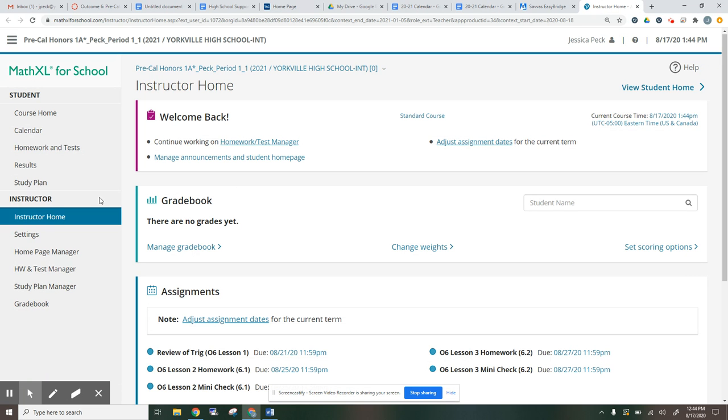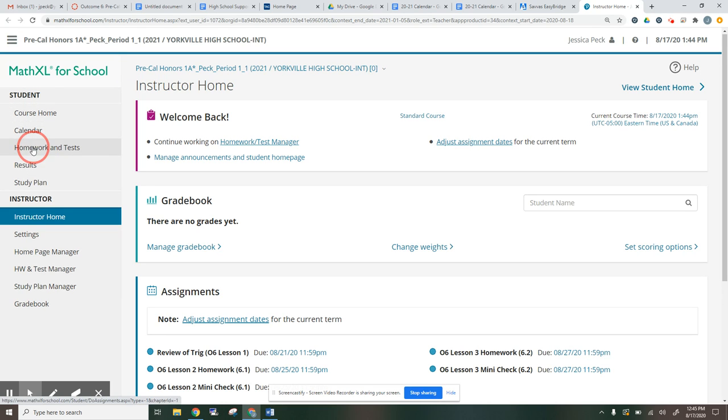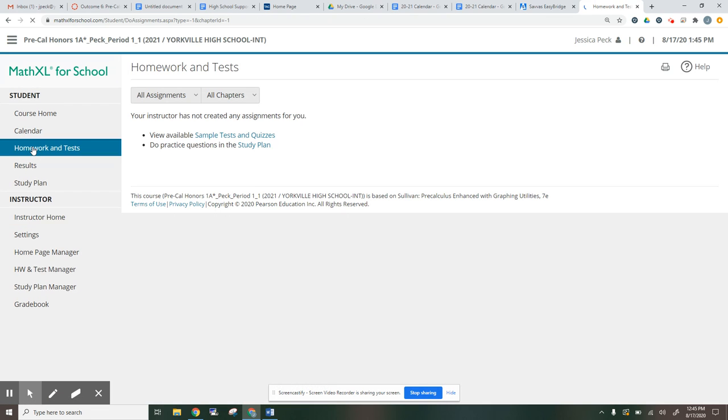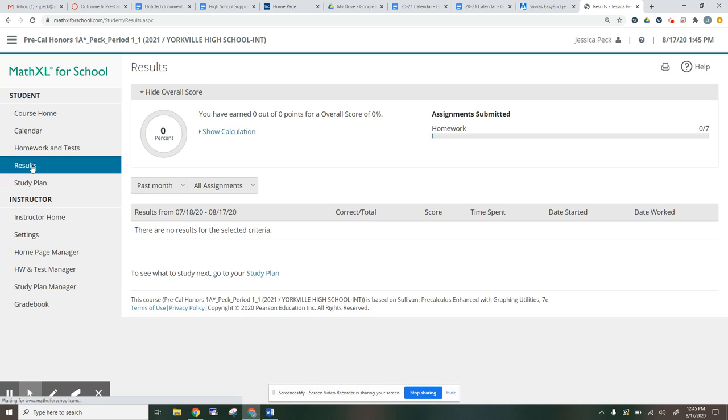Now, a quick little run through. Yours won't have this instructor area. This is just for me because I'm the teacher. So yours would show all of these. The biggest thing that you'll want to go to is homework and tests, as well as results. So those will be the two things that you'll want to go to.